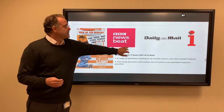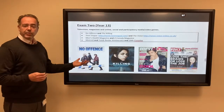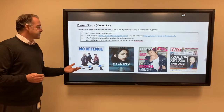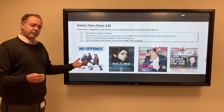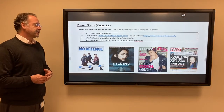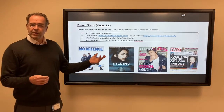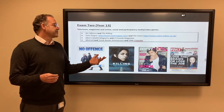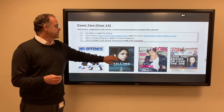Moving on to Year 13. Here we look at television — No Offence and Killing Eve, long-form drama television. And then two online publications: Teen Vogue and The Voice.